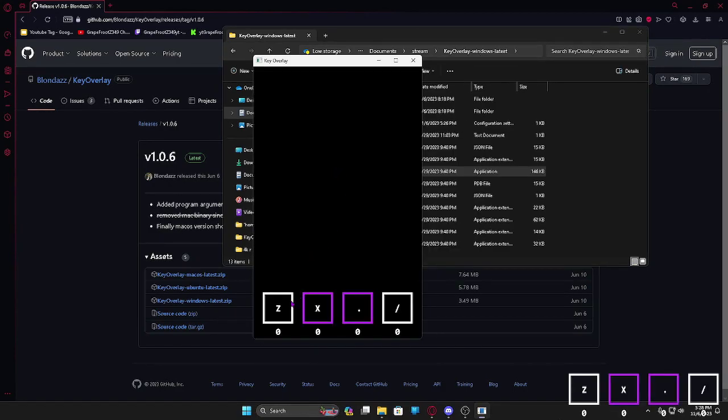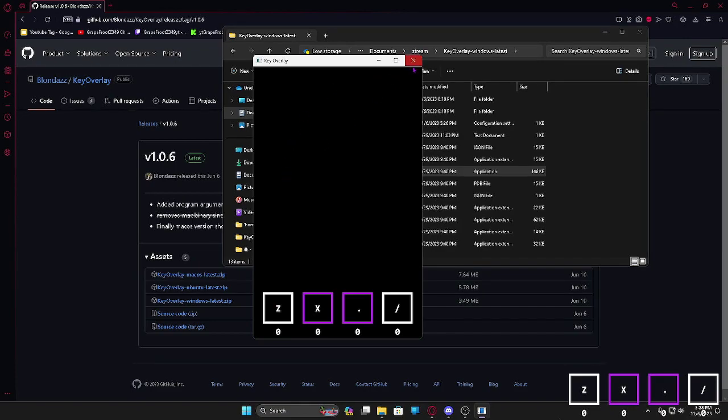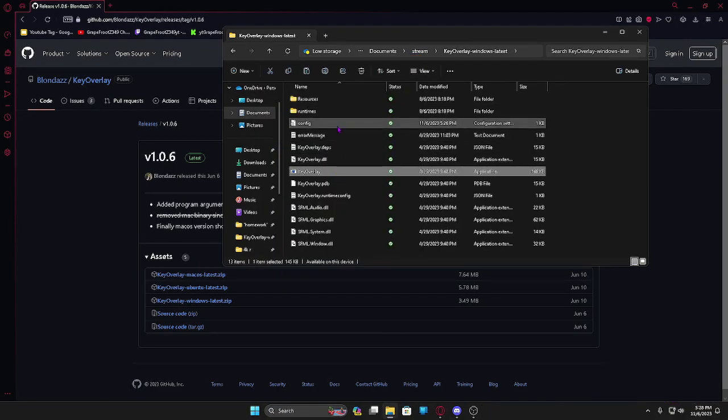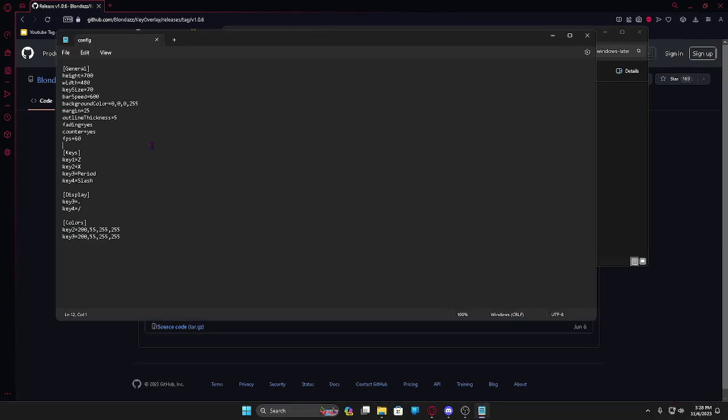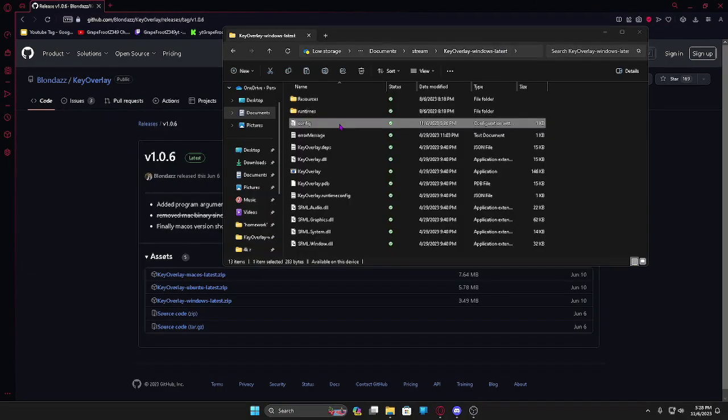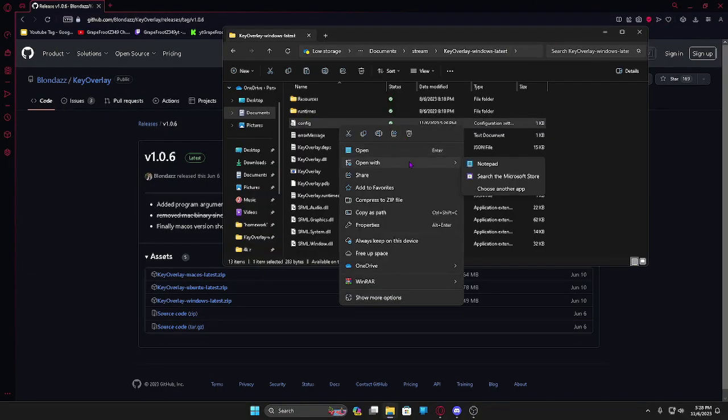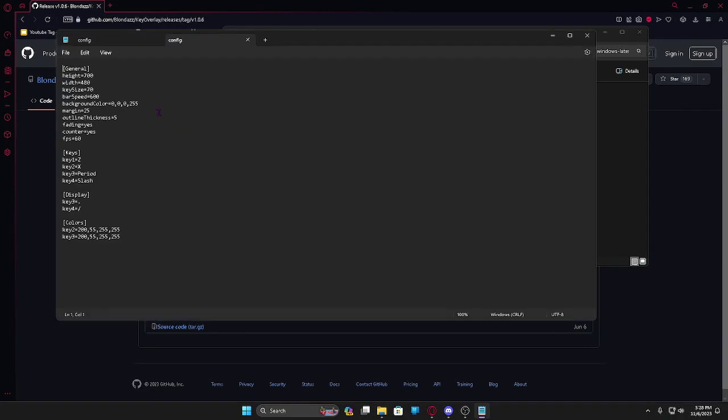If you open it up it probably won't be like this, there will be Z and X and they're both white. You can edit these if you go into the config.ini file. If this doesn't already open as a text file you can right click and open with. I use Notepad because it's really easy to mess around with.